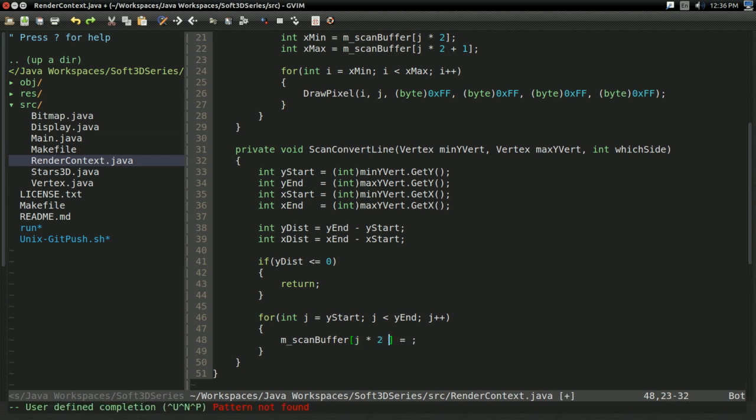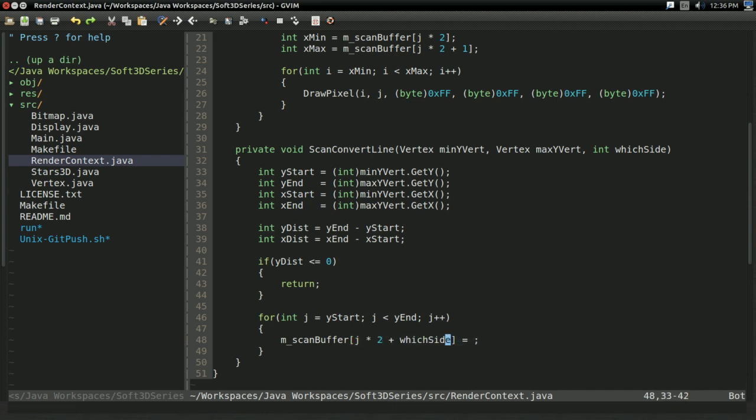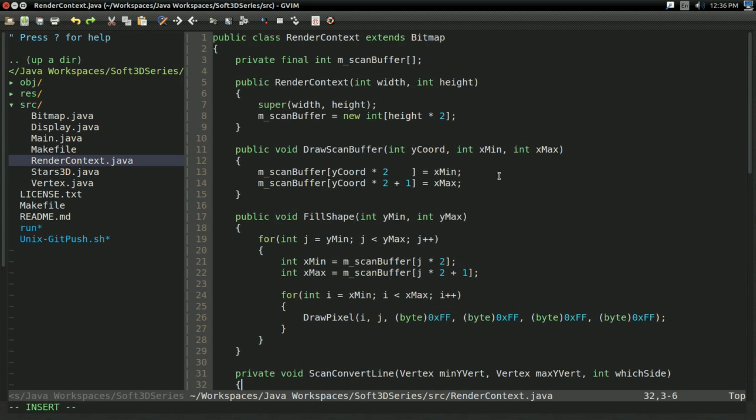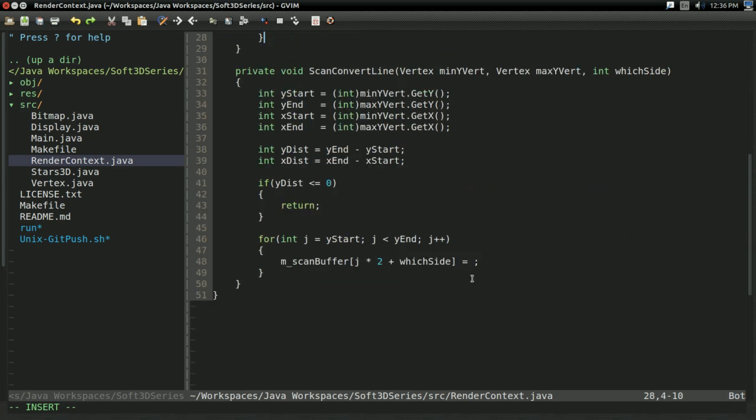Well, actually, it's going to be j times 2 plus which side. And this is how the which side variable is going to go in. If this is 0, it's going to write to the min part of the scan buffer because of the way we're organizing the scan buffer. And if it's 1, it'll be the max part. That's how that works.